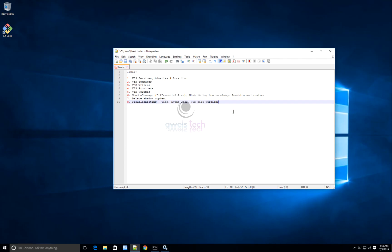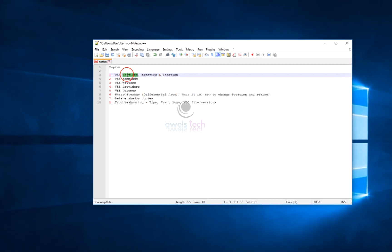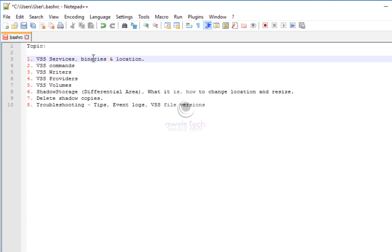Hey guys, welcome back to Evil's Tech. This video is a continuation of my previous video on VSS — what is Volume Shadow Copy Service, how shadow copies are created, and what the components are. In this video I'll be covering what is VSS, what are the VSS services, and what binaries you should be looking at and where they are located. Then we will also check the VSS commands.